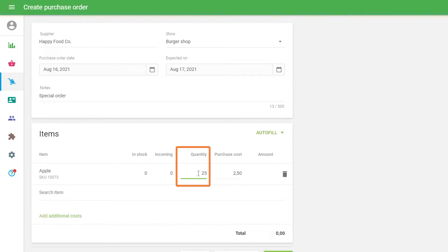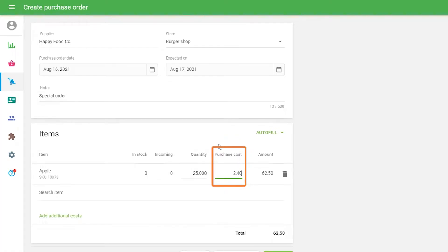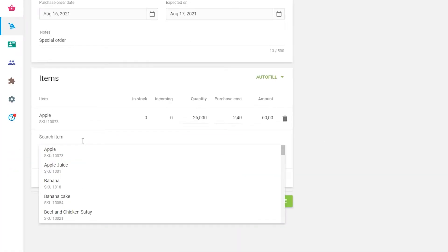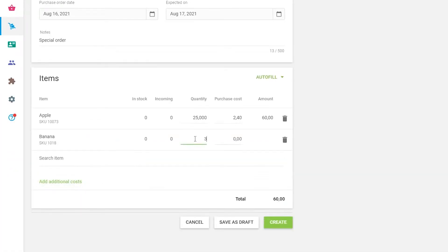Fill in the quantity and the default purchase cost. You can add more items to the order in the same way as above.